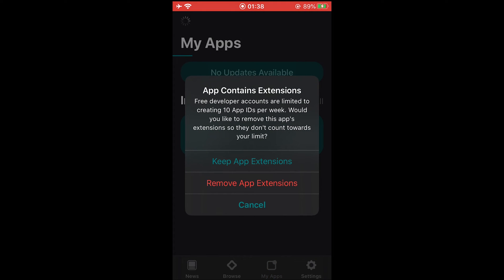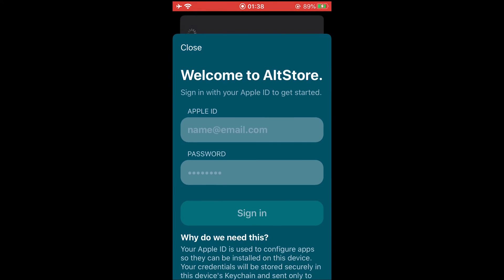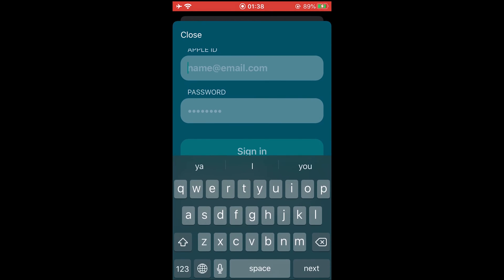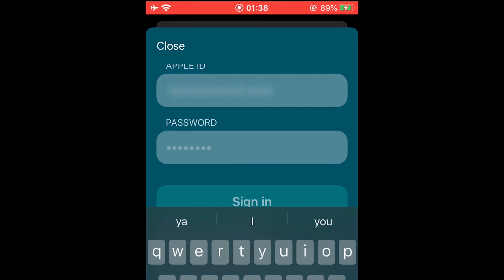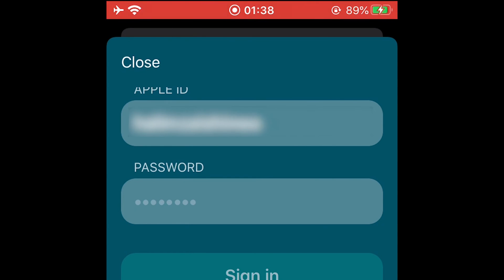Tap on Keep App Extension and again enter your Apple ID and enter your password as well.